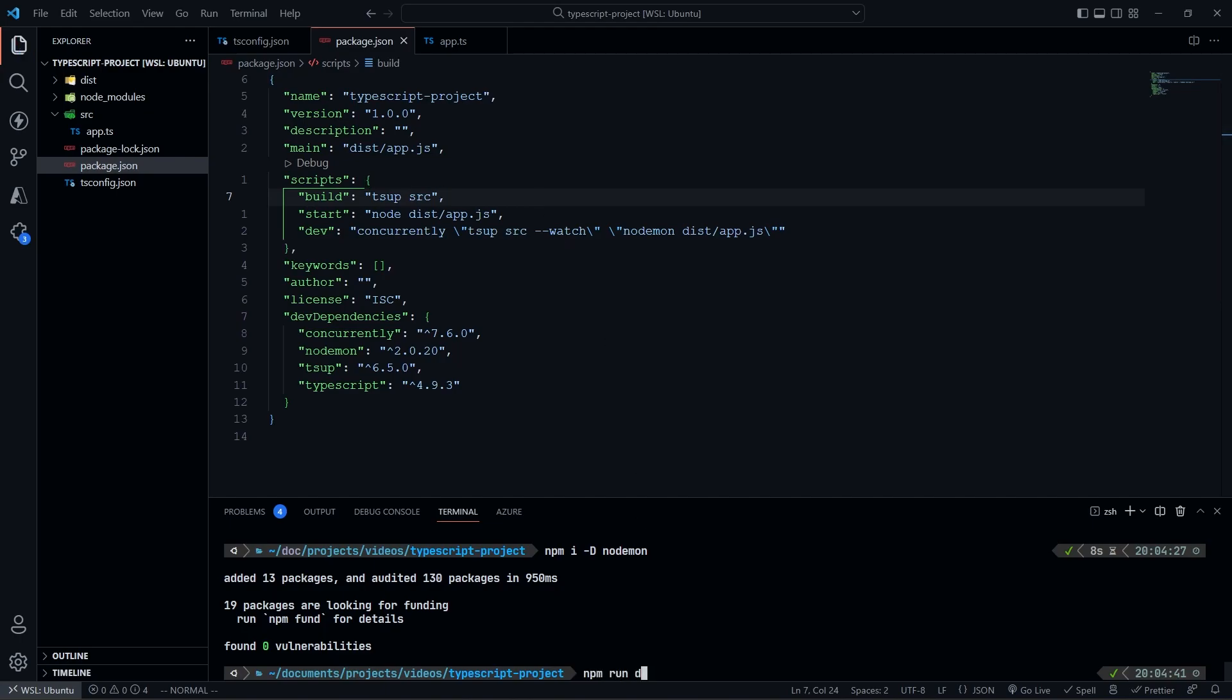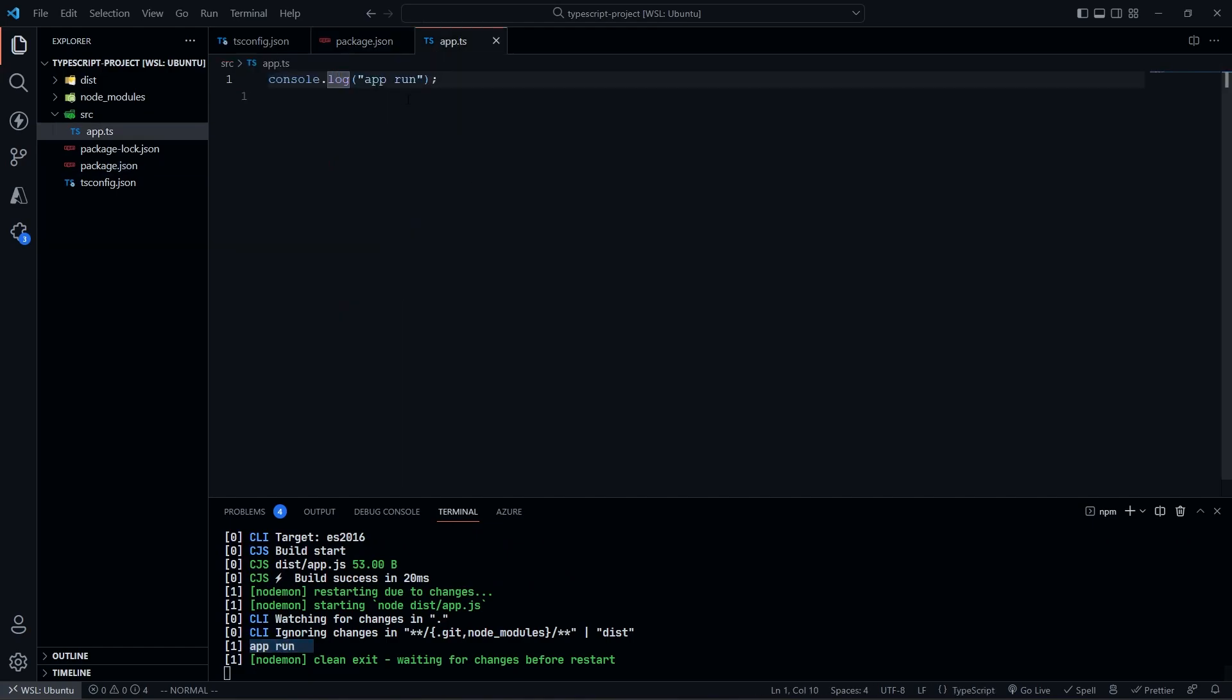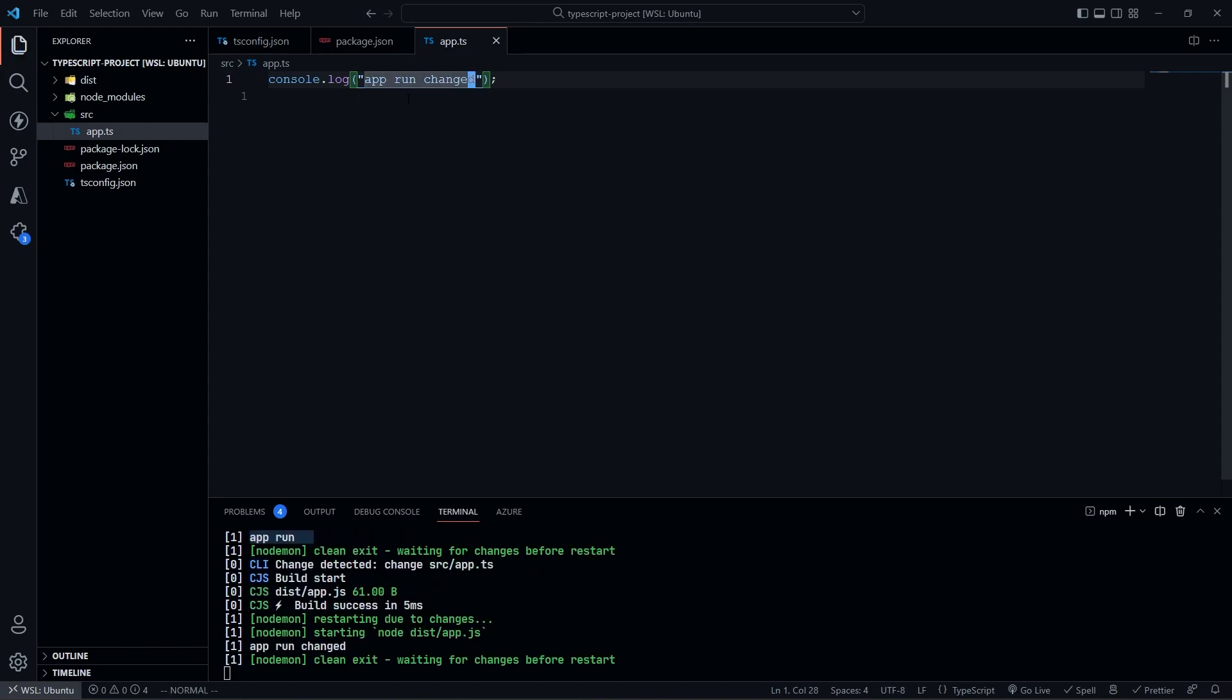So now we've done that, we can do npm run dev. We're going to see in here, we have our app running in here. If I go into my app here, I'm going to do app run change. We can go ahead and save that, and now it will run here.